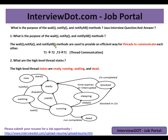The wait, notify, and notifyAll methods are in the Object class, and they are used to provide an efficient way for threads to communicate with each other. So thread one can communicate to thread two using these three methods — you can use them efficiently for thread communication.